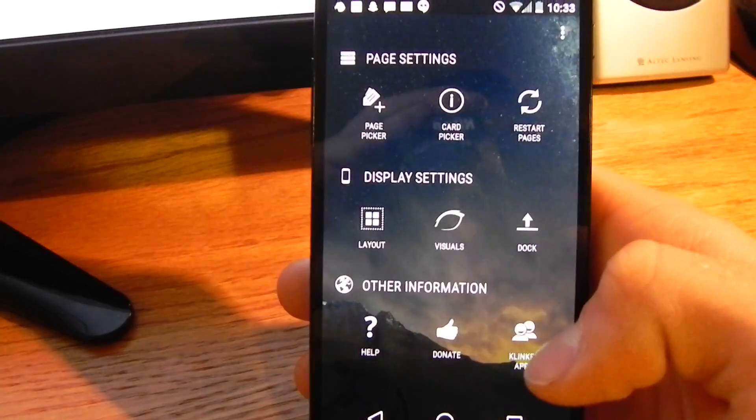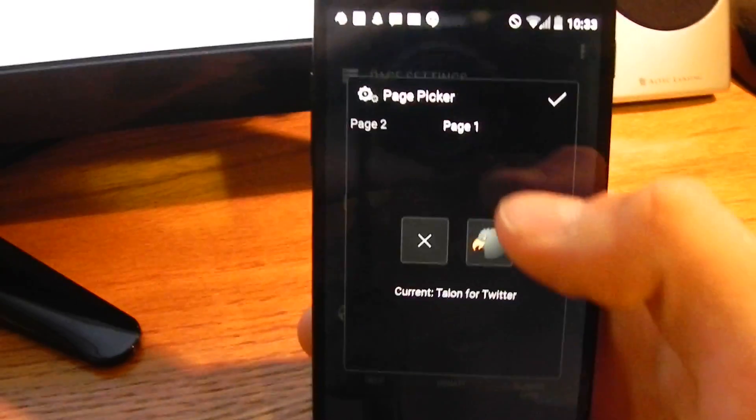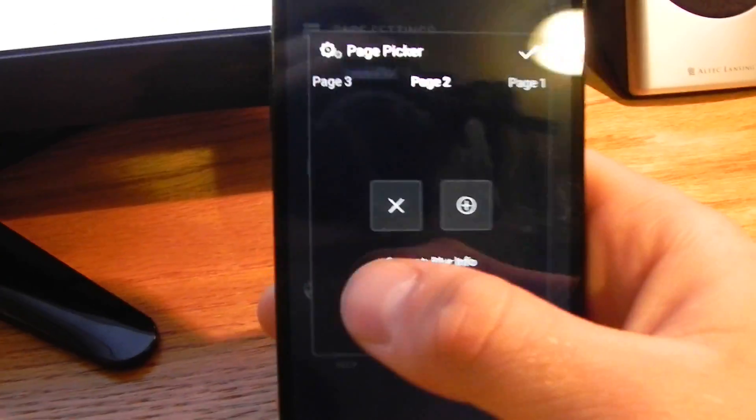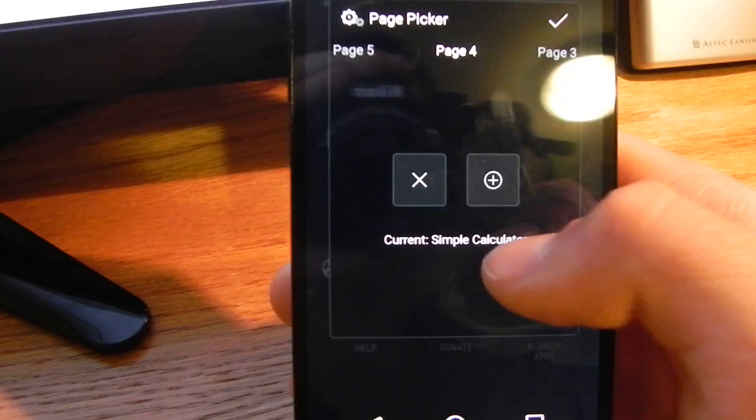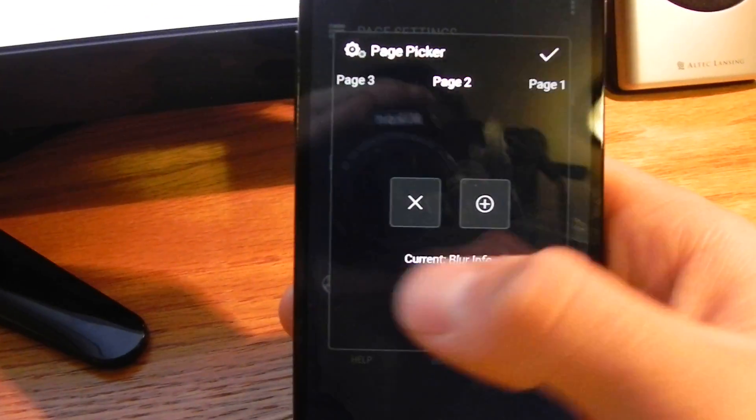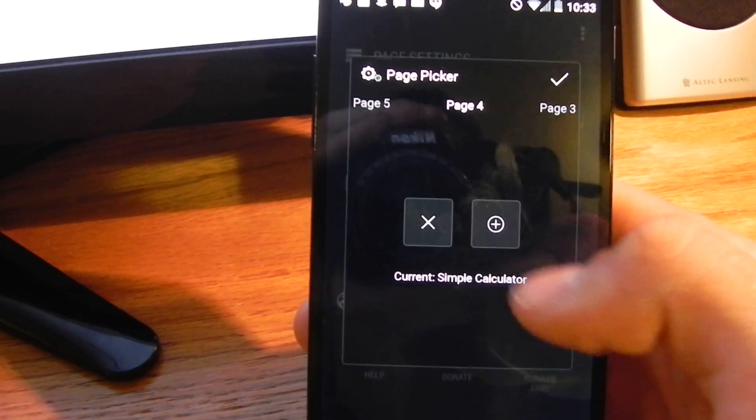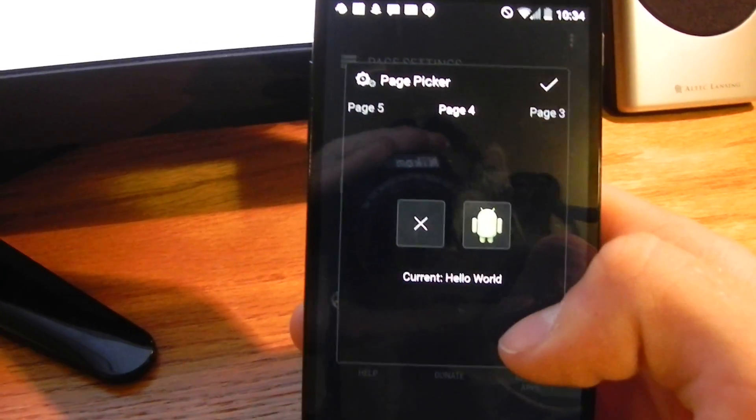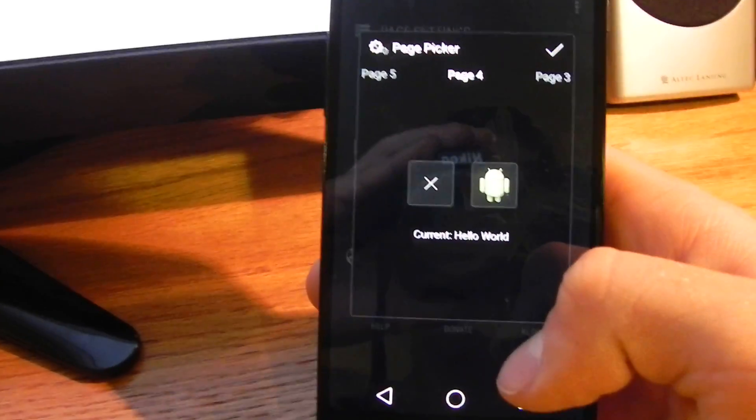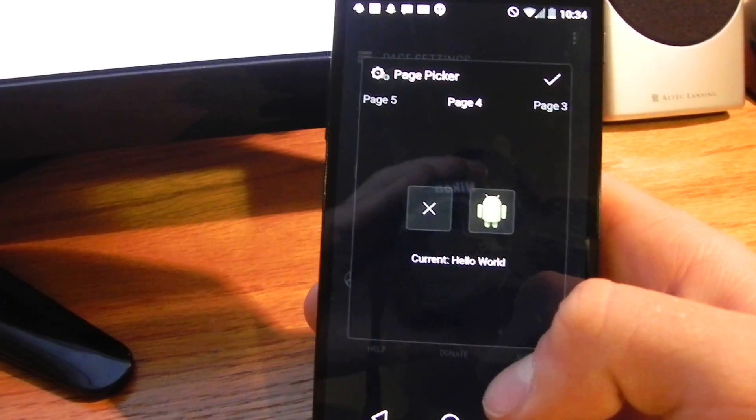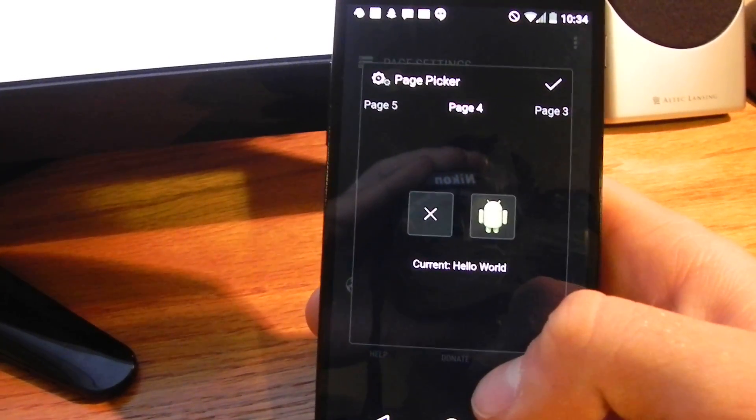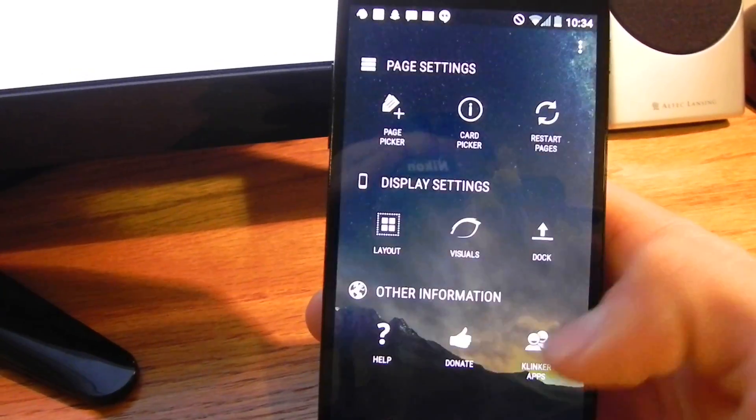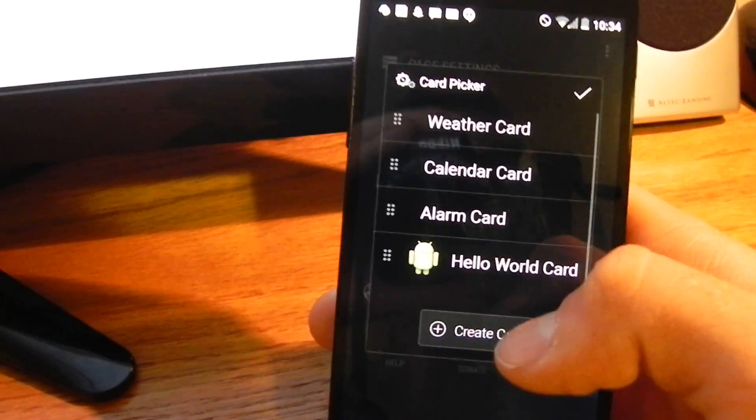Next up, I'm going to show you the settings. We can go in here. Here's our page picker. All of these pages are what are going to show up on your launcher. Let's go in. We can change that one. Let's just show the Hello World. Hello World is just a simple example page so that other devs can take a look at it and try to understand how we did it and create it themselves.